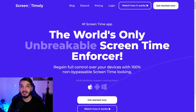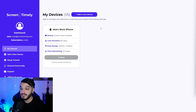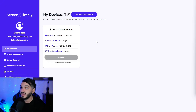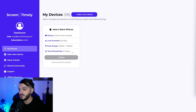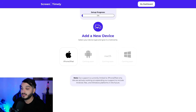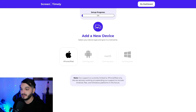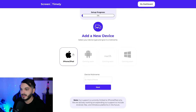Now I'm going to show you how to set up 100% non-bypassable Screen Time on your phone to permanently block adult content. Head over to screentimely.com — the link is in the description. Click the Get Started Now button and sign up. Once signed up, proceed to the dashboard where you can add and manage multiple devices such as your iPhone, laptop, and computer. Click the Add a New Device button and choose the type of device — currently Screen Timely only supports Apple devices.